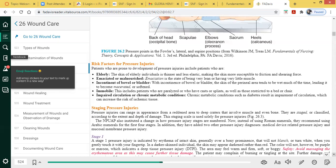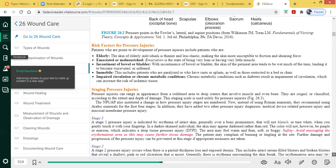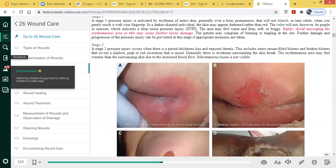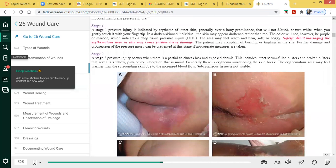With pressure ulcers, there are different stages. As a future nurse, you may have CNAs who are trained to look at the patient's skin and report to the nurse any changes in condition. Most of the time, the first sign of a pressure ulcer is complete redness.